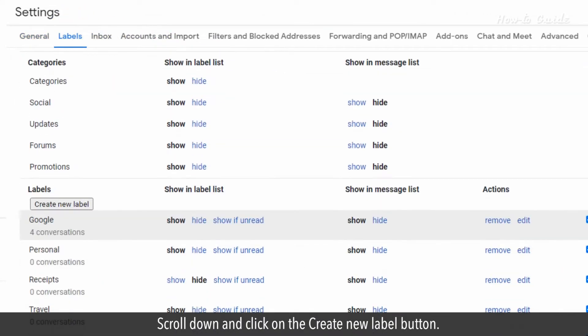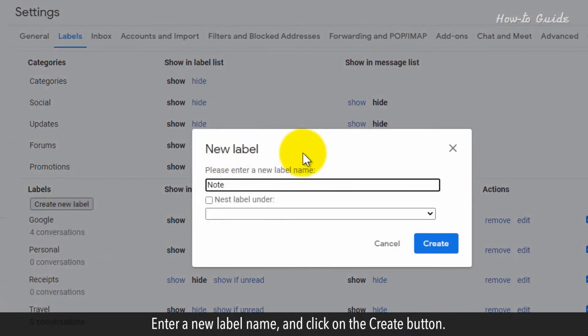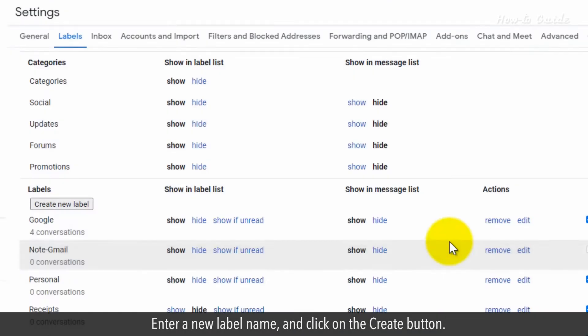Scroll down and click on the Create New Label button. Enter a new label name and click on the Create button.